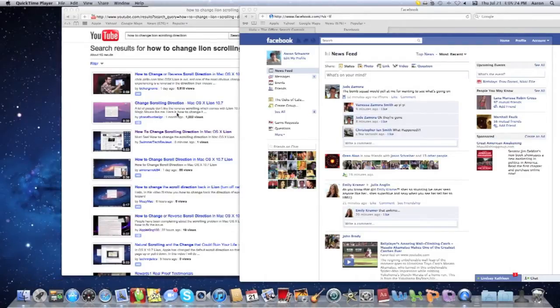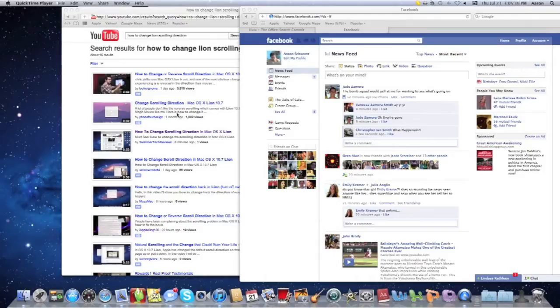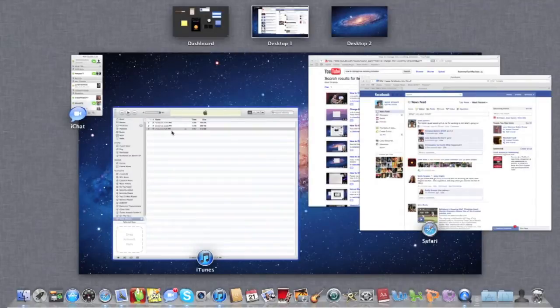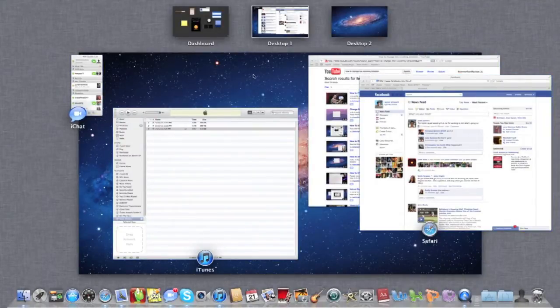So first for mission control, you're going to want to take two fingers, whichever ones you want, and you're going to want to double tap on your magic mouse or your magic trackpad. So you do that, it comes up like this, and then to get out of it you do the same thing.